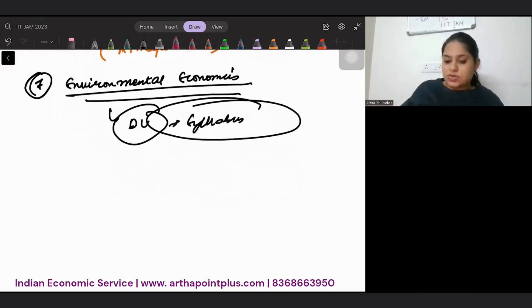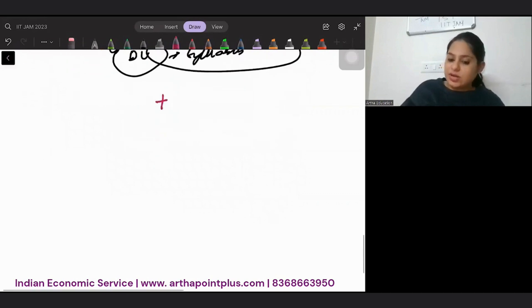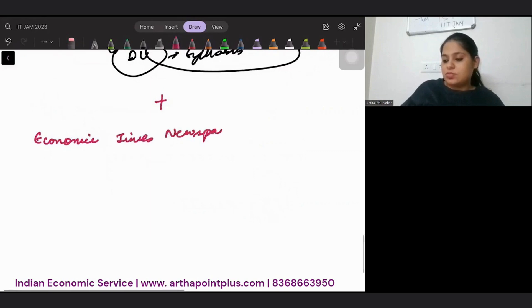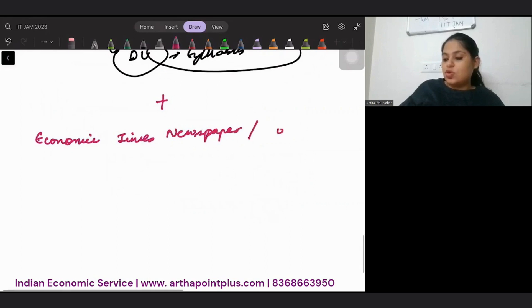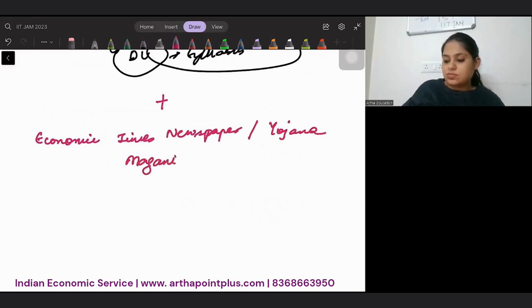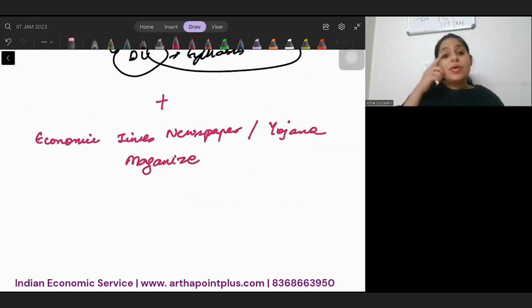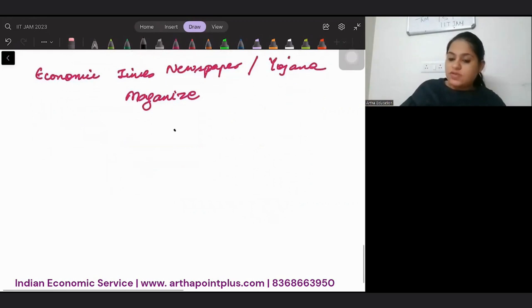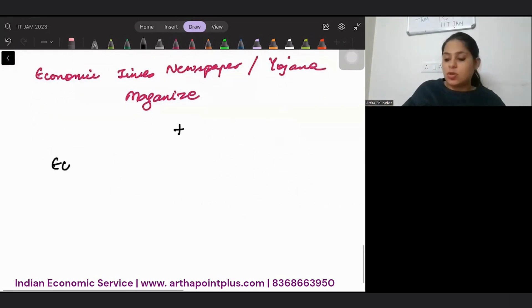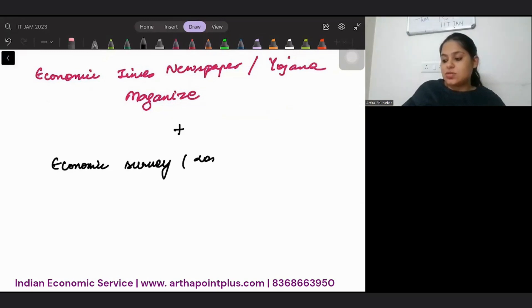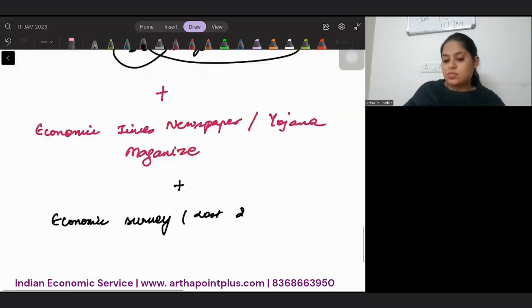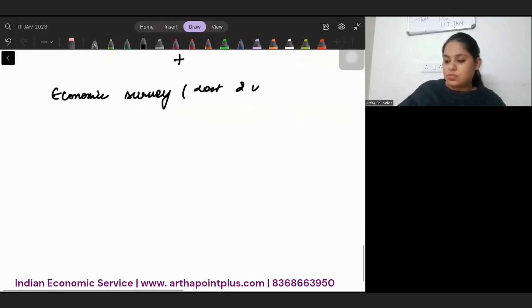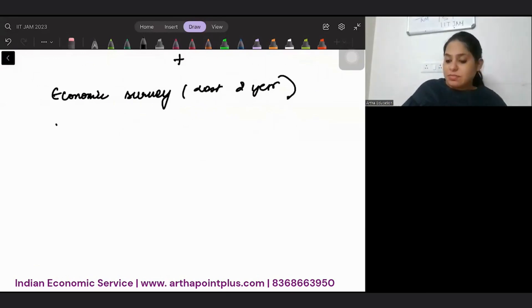Along with this, you need to go ahead and you need to read Economic Times newspaper, Yojana magazine. When I talk about Indian economy, you must do economic survey of at least last two years, budget of at least last three years.